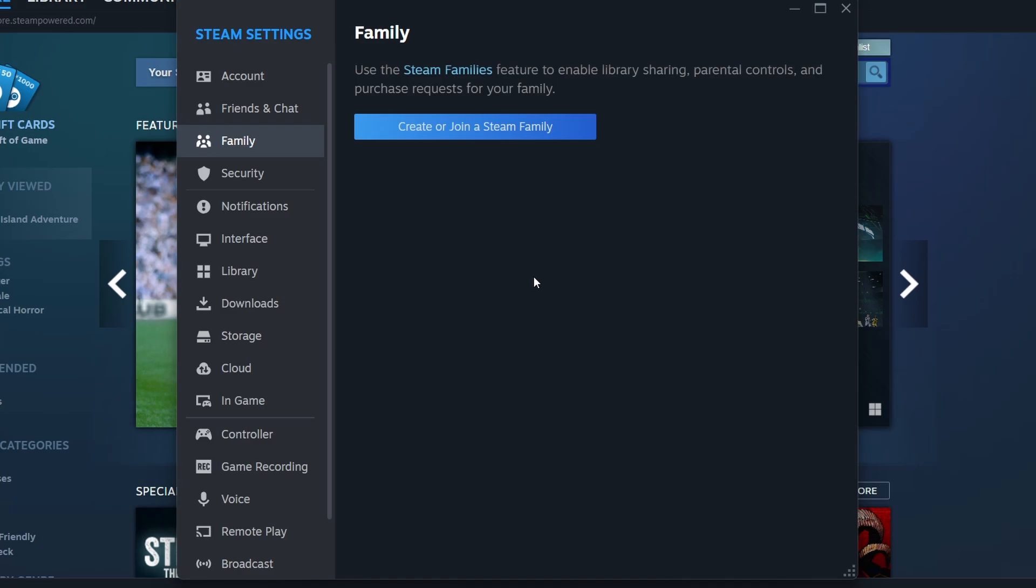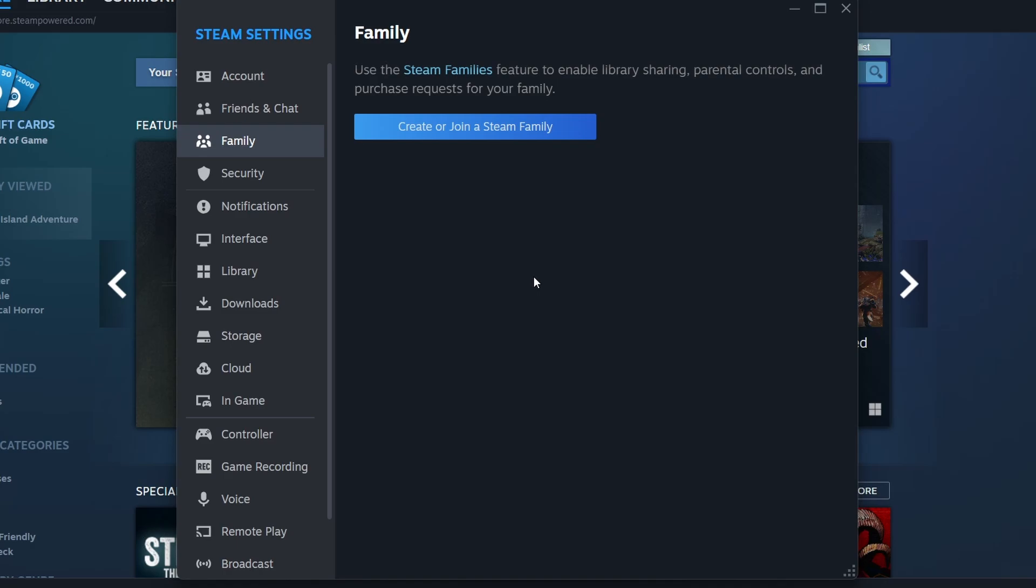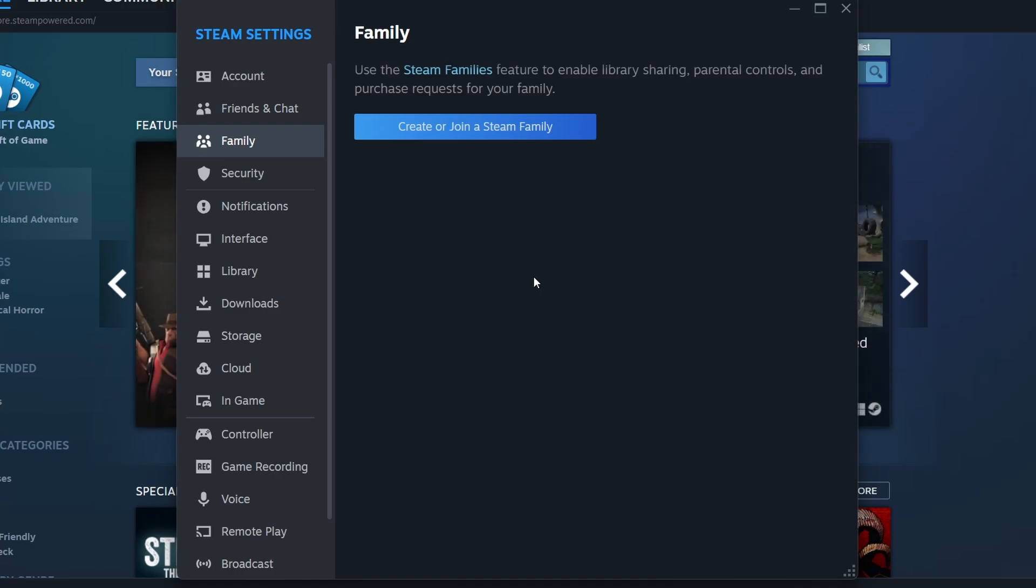Additionally, not every game supports family sharing. Steam permits sharing with up to 5 accounts and allows authorization on up to 10 devices. If you reach this limit, you must remove an existing device before adding a new one.